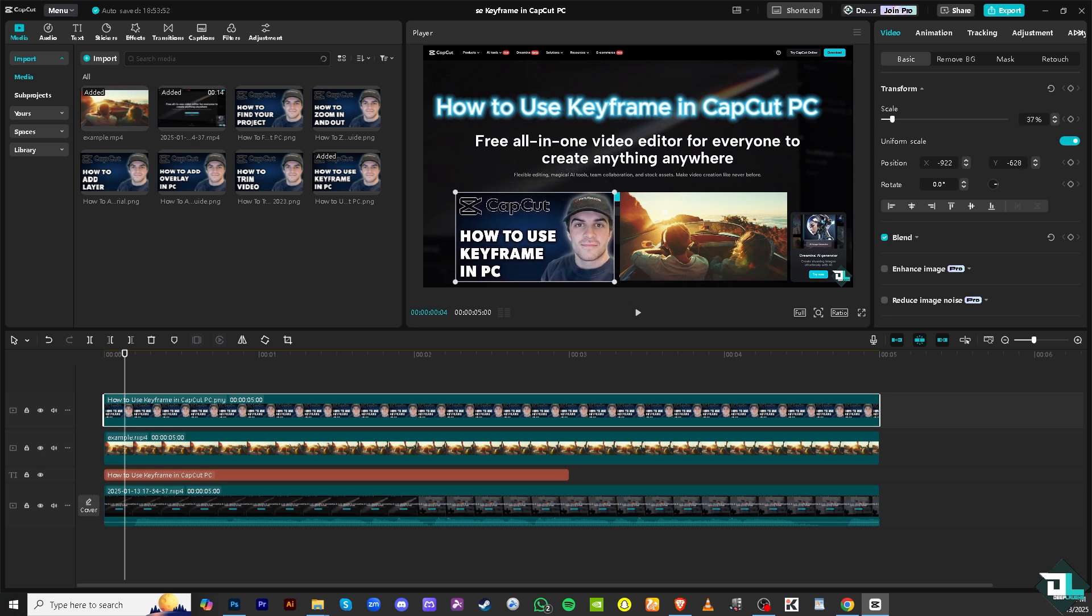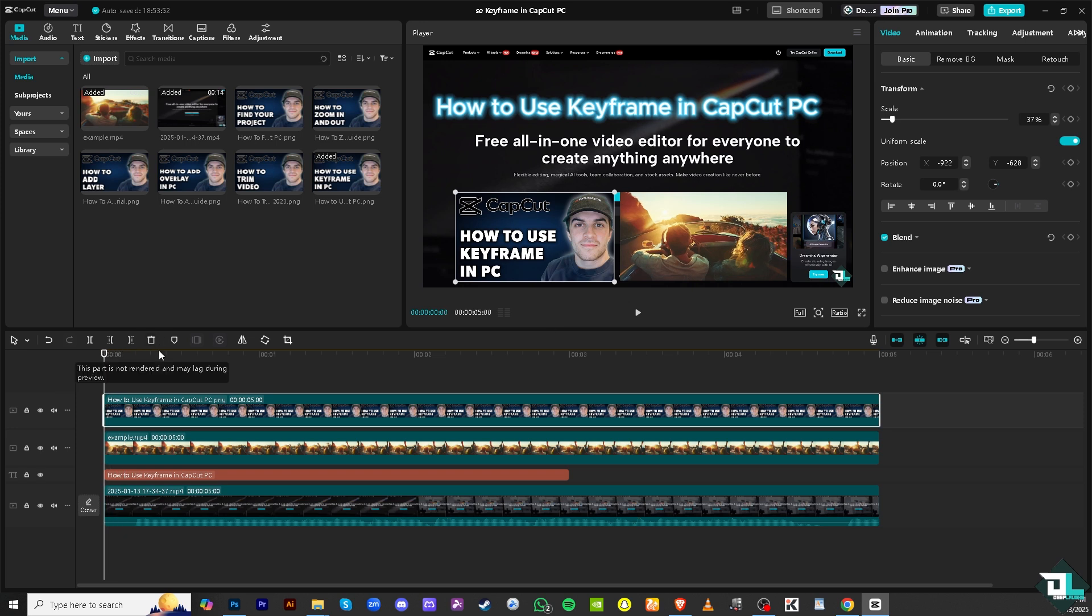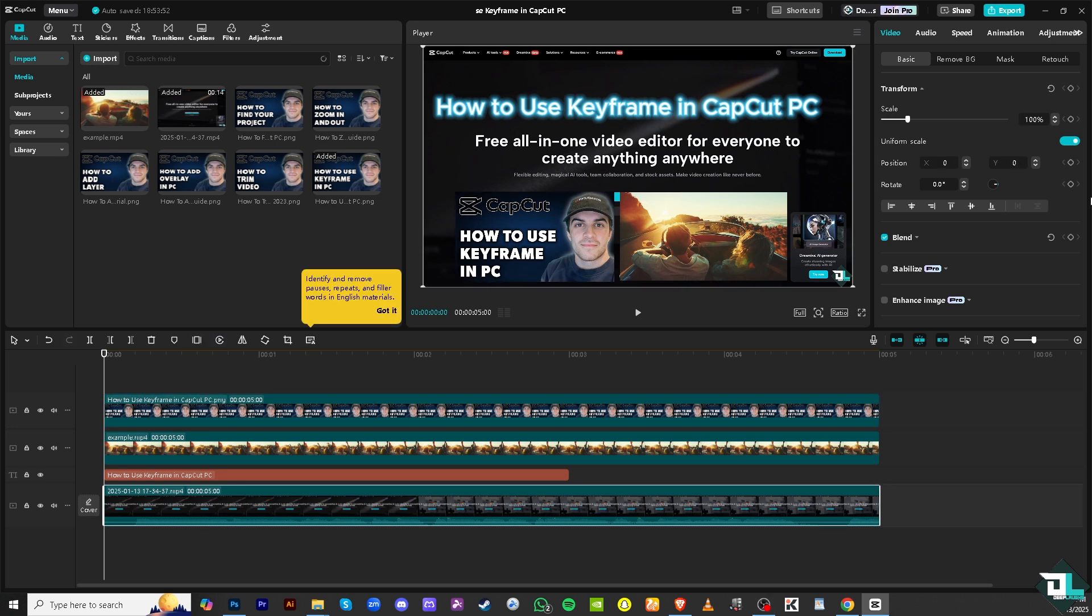Keyframes are usually found on the top right corner. Click the video, not the photo, because I have a few elements here: a text, photos, images, and a video. I'm going to click on the video right here.